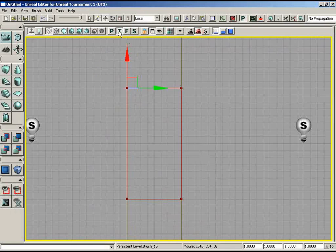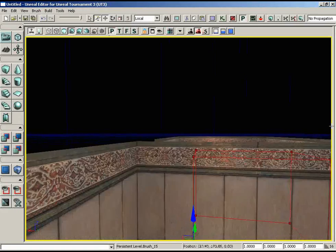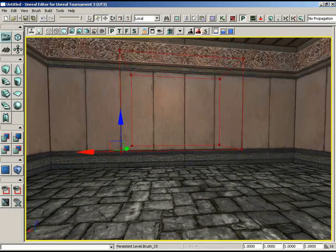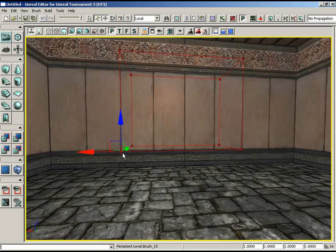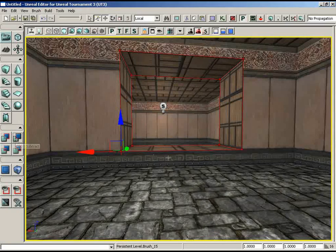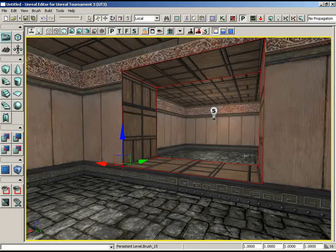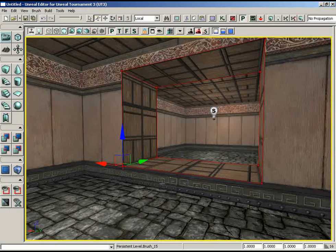Let's get out of top view, go back to perspective, and switch to Lit mode to see what we're about to cut out. Notice our brush doesn't go all the way down to the floor — there's going to be a step up into the hallway. For now I'll leave that. Click the CSG Subtract button one more time — boom! We got a nice hole cut between the two rooms. And notice that these new surfaces already have a material applied — not the default grey texture. The last material you had selected in the Generic Browser gets applied to any new brushes you create.